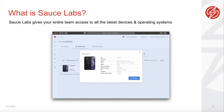Why Sauce Labs? One of the advantages is it gives your entire team access to all the latest devices, so you can test early and often on all operating systems.